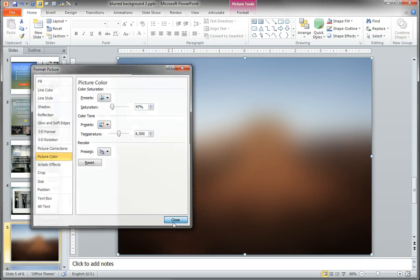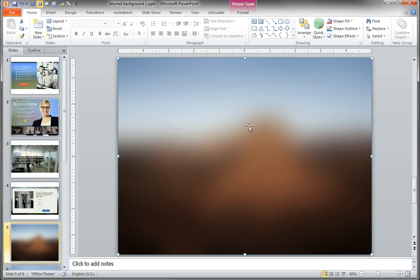And that's it. That is how easy it is to create an elegant and modern looking blurred background effect.